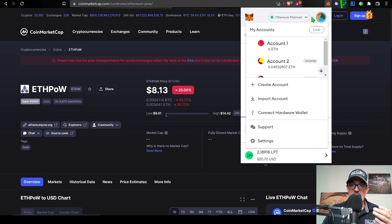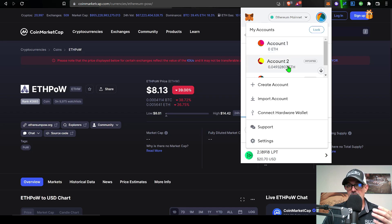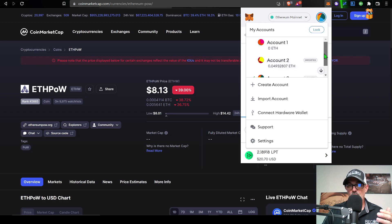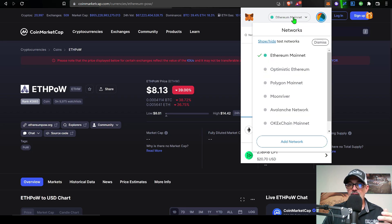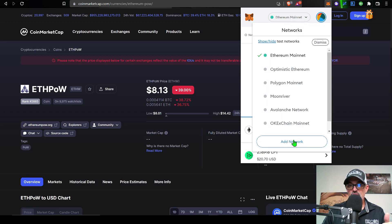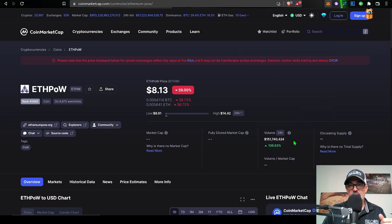So now in order for me to claim my ETHW tokens that would match up to the ETH tokens that I hold, I just need to come over to the tab that says ETH mainnet. Give that a click and drop down to the bottom of the list where it says add network and give that a click.